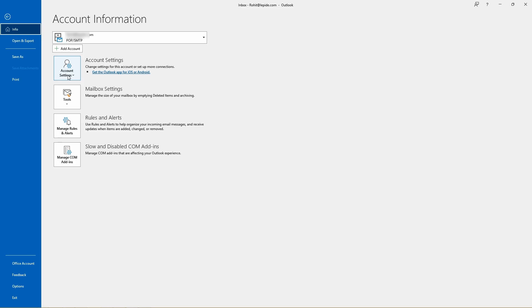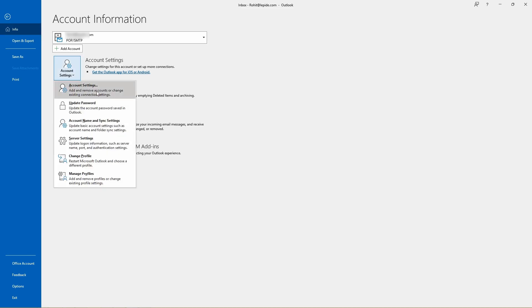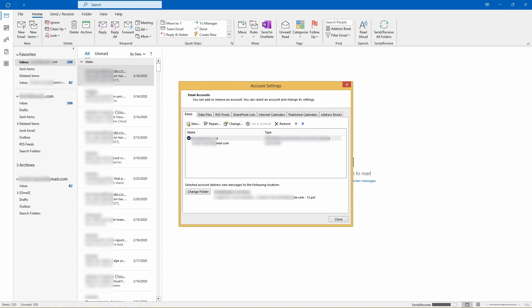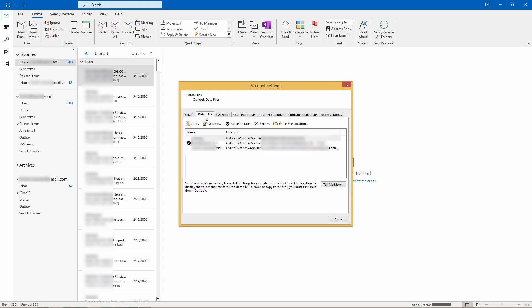Now, you need to press Account Settings. Further click on the Account Settings option. Doing that, a new window will get opened, where the Data Files tab needs to be selected.